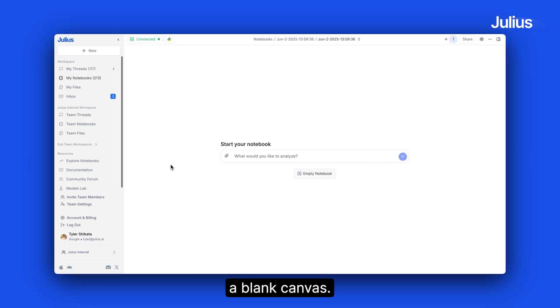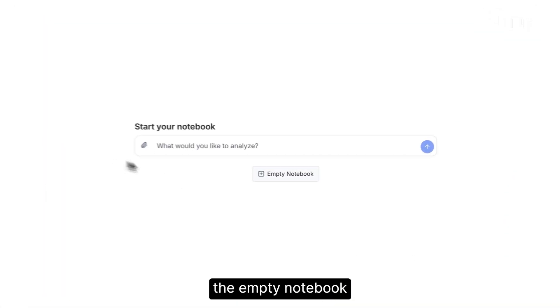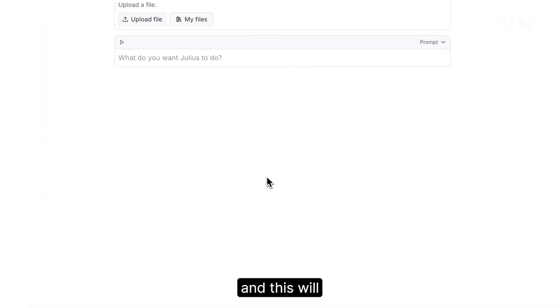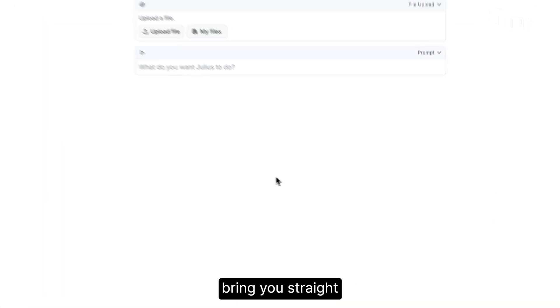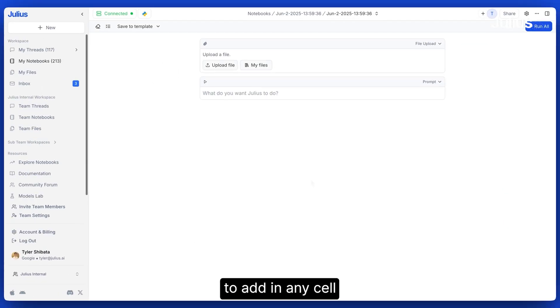Want to start with a blank canvas instead? Click the empty notebook and this will bring you straight into the notebook to add in any cell you want.